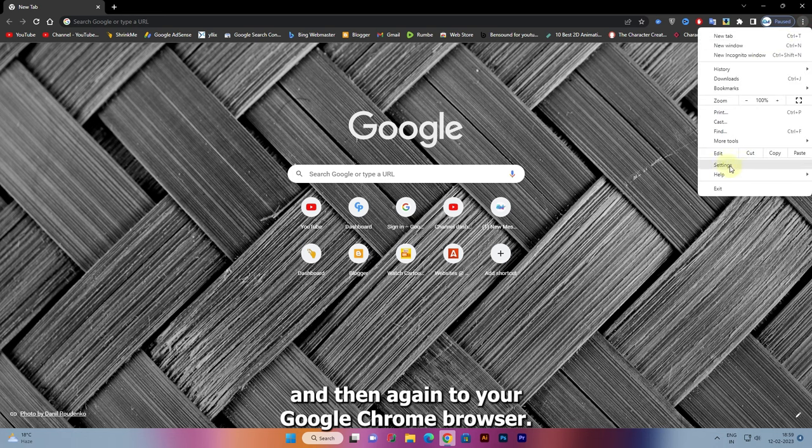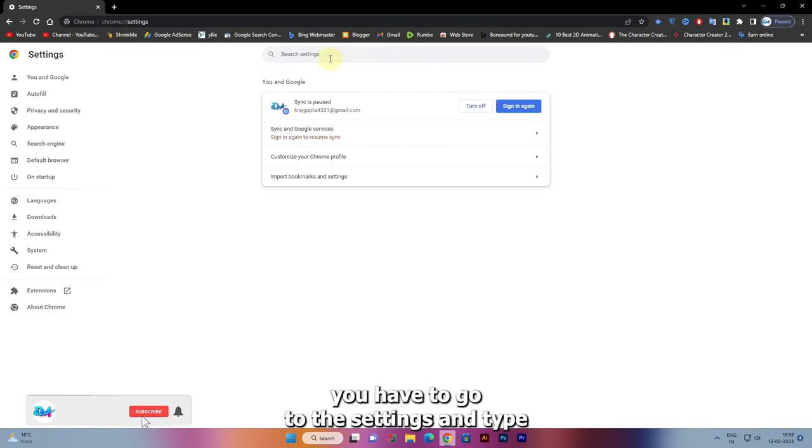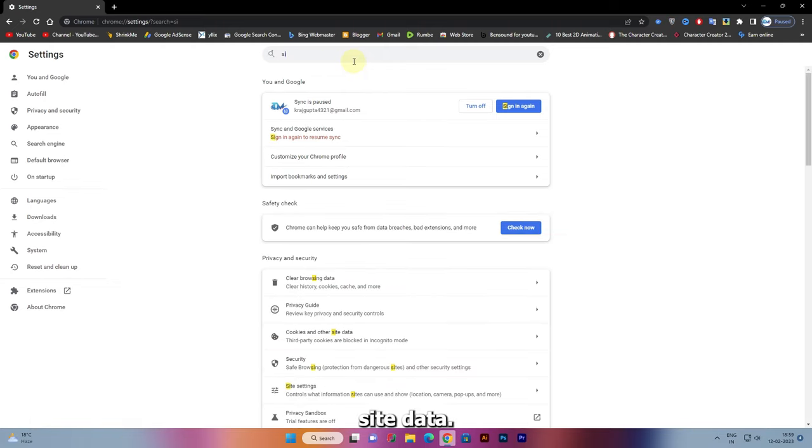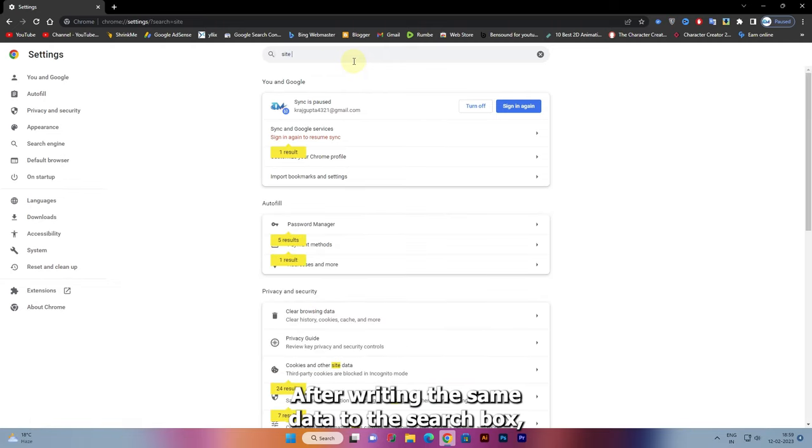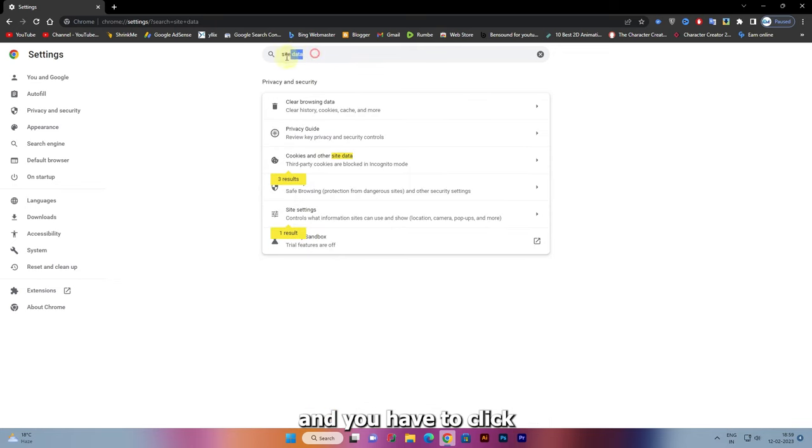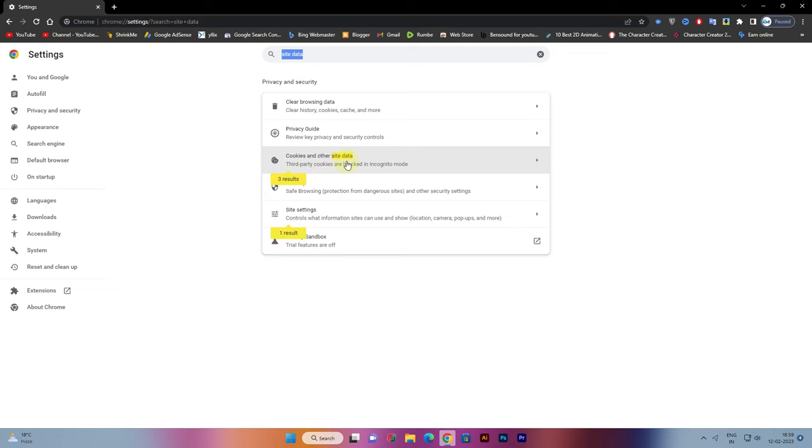To fix this, go to settings and type 'site data'. After writing site data in the search box, click on the option 'Cookies and other site data'.